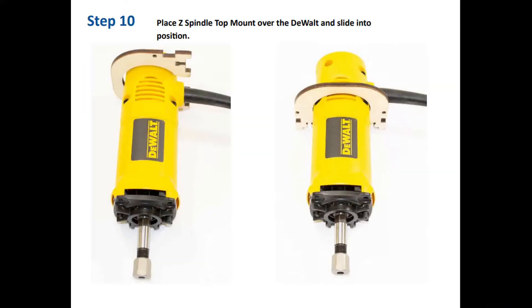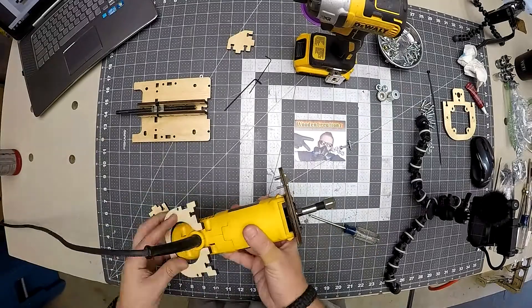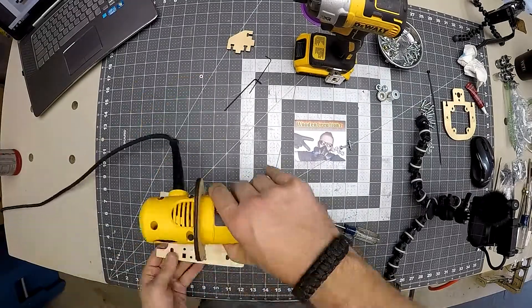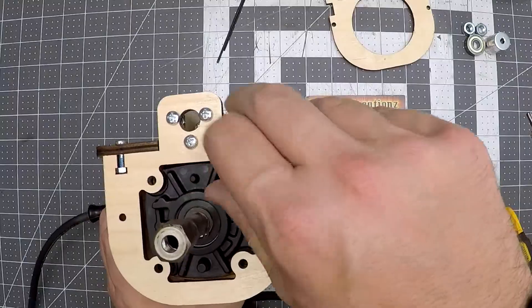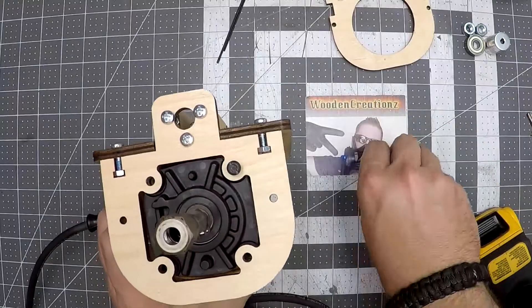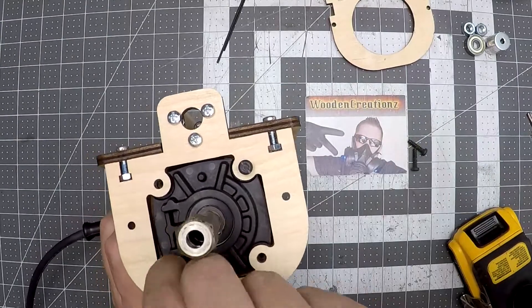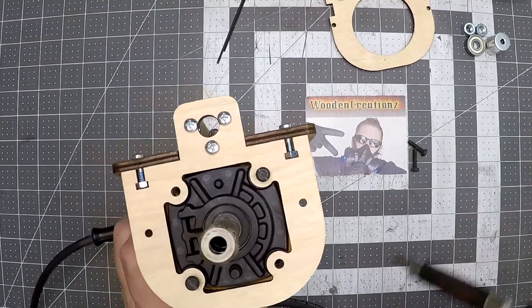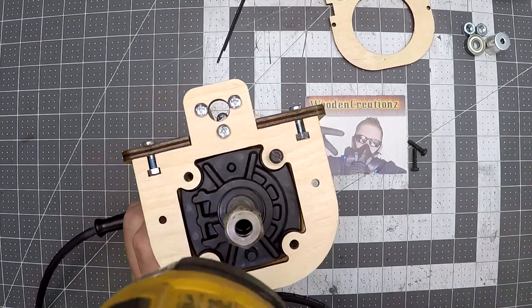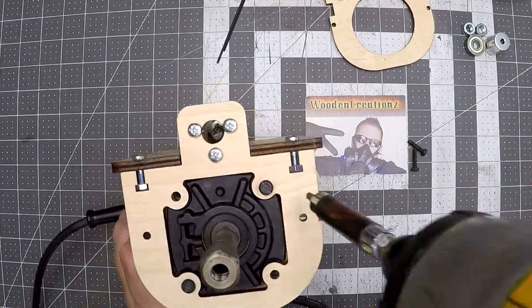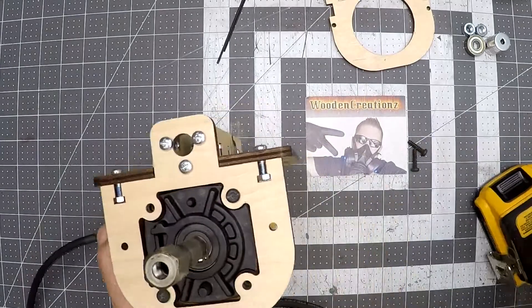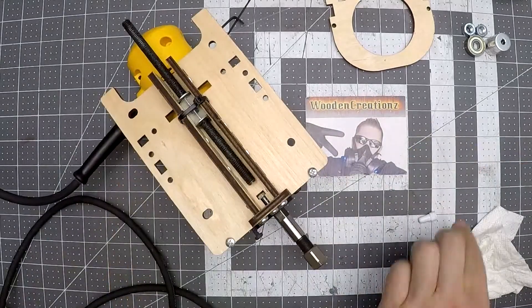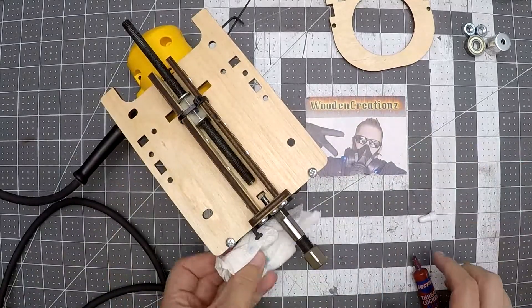The next step is placing the Z-spindle mount on the Dewalt just like this picture then sliding it down until it will line up with the holes on the main mount. Once I was able to get a couple screws holding the Dewalt from falling apart I then added Loctite to each one of the screws one at a time.